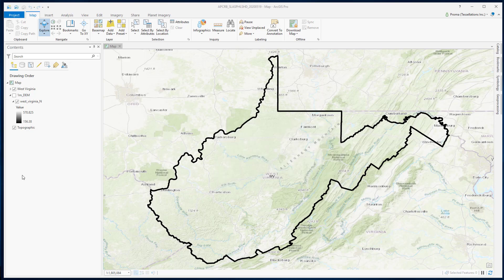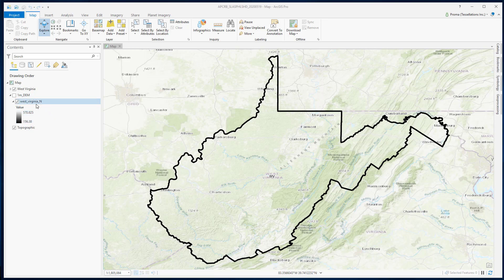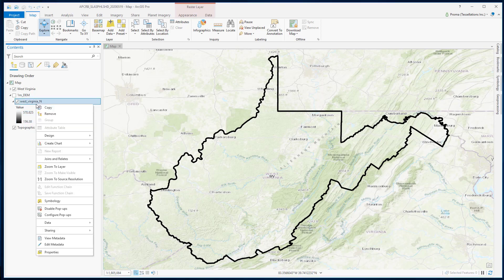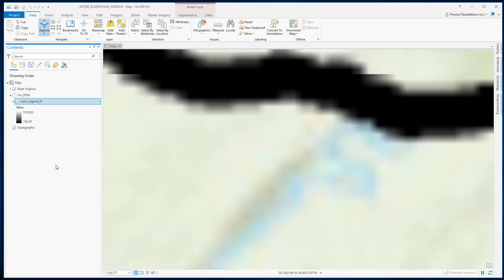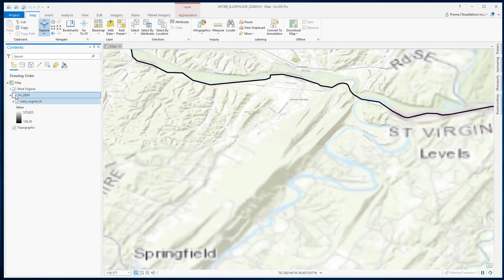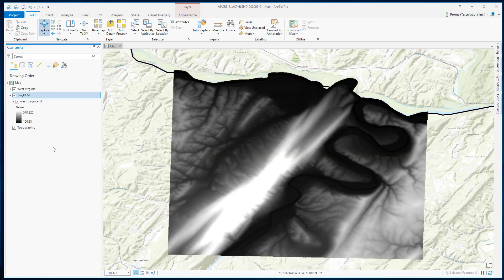In this exercise I am using 1 meter DEM digital elevation model data from the mountainous area of northern West Virginia. Let's zoom into the area. This is our DEM data.